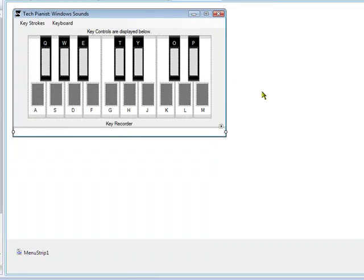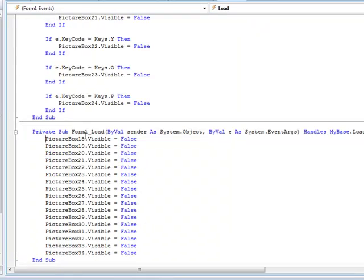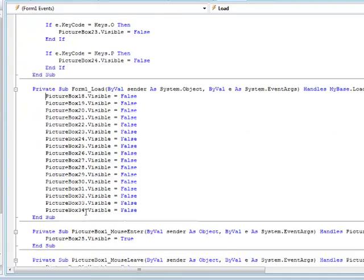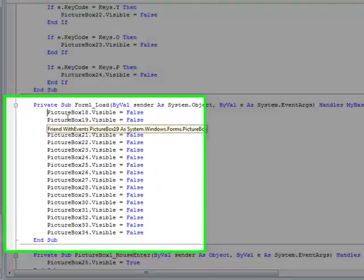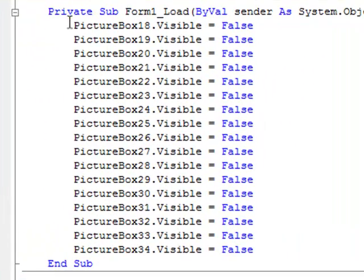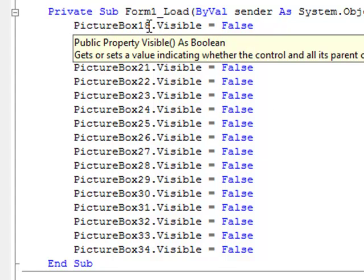The way to do that, first on the form load event, by the way these are picture boxes 18 through 34, on the load event you have to declare all of those, declare all the visibility is false. So PictureBox18.Visible equals False, and so on and so on.